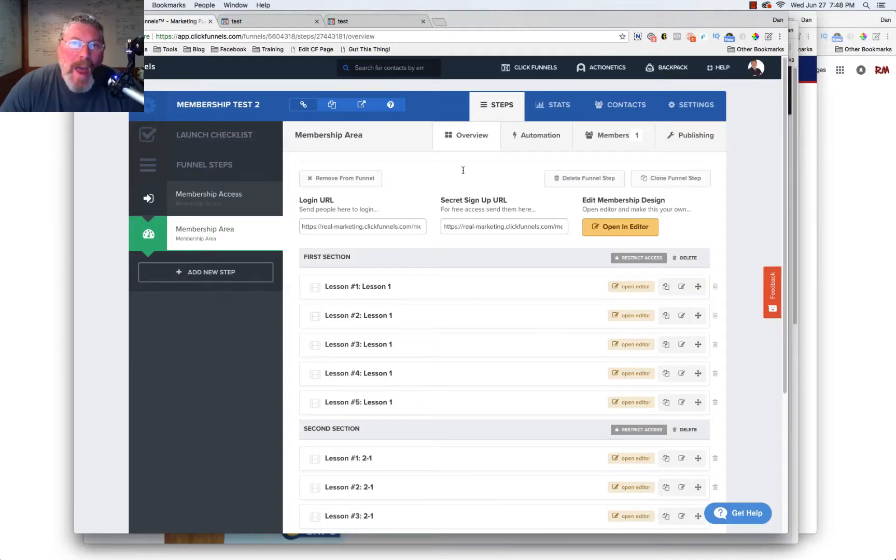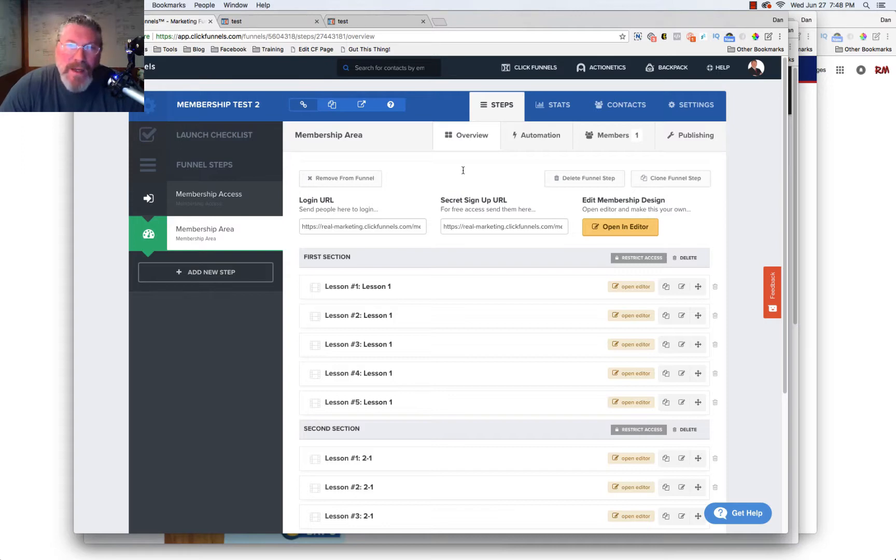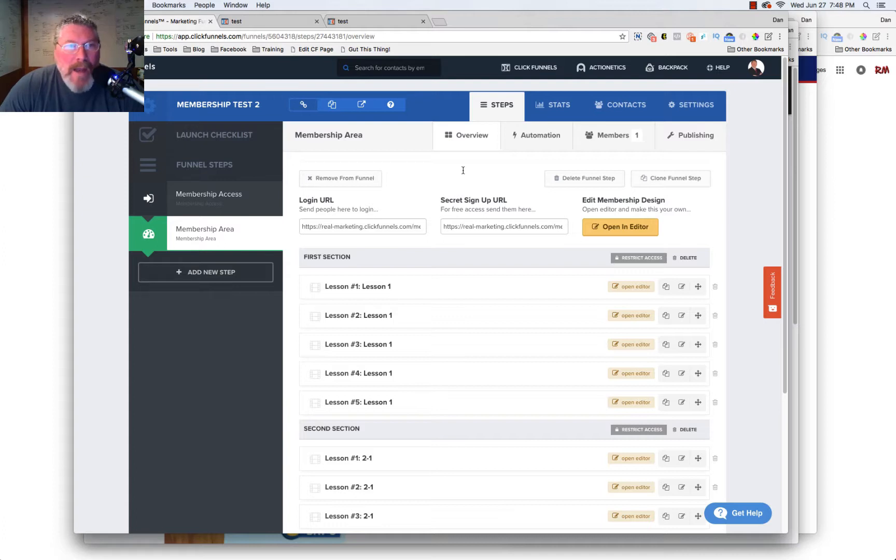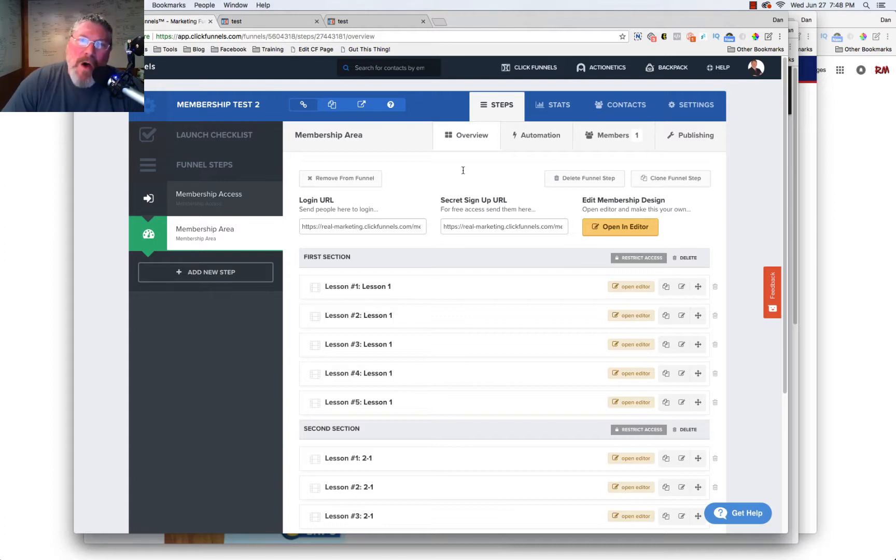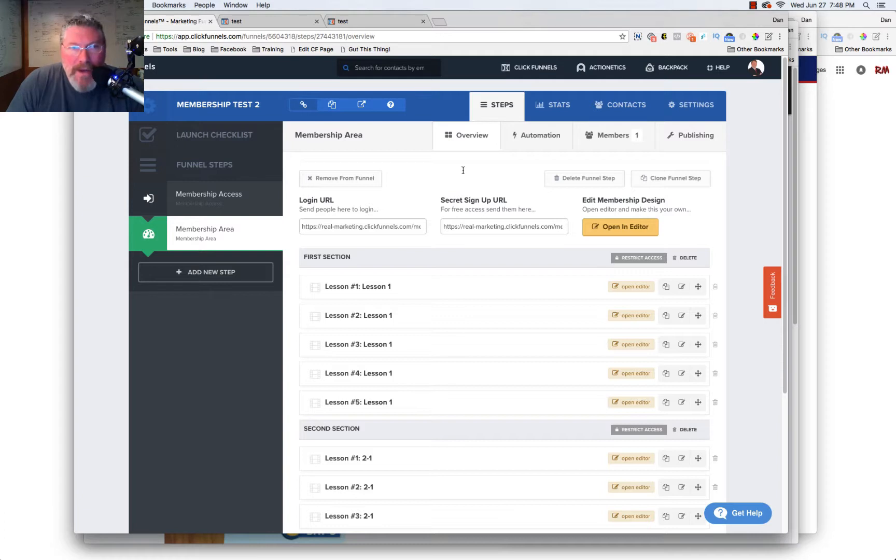Hello and welcome back to our deep dive into membership sites. Again, my name is Dan Havy. I'm with CF Ninja Hacks. And today we're going to continue the conversation we began, I think it was in the last episode, where we were talking about all the different things you can do regarding what I'm really beginning to call the menu inside of the membership site.